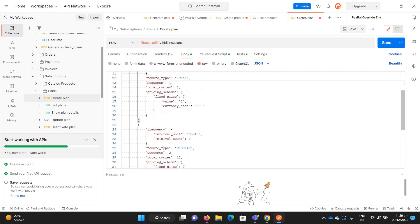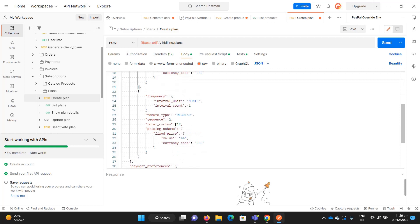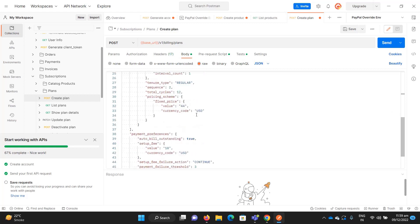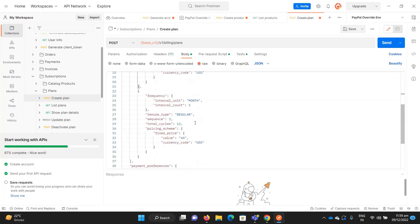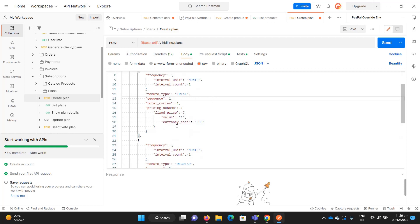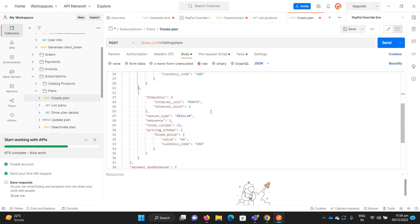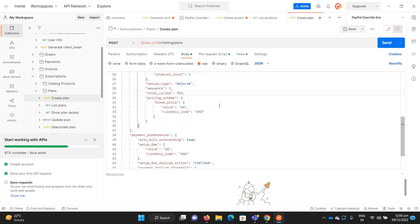The second billing cycle is REGULAR. After the first month they will charge 44 dollars every month. For total cycles, setting it to 12 means 12 billing cycles only. If you want a lifetime subscription, set it to zero or 999 — you can read about it in the REST API documentation.